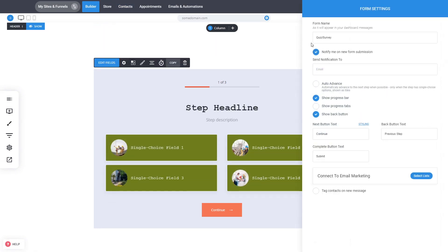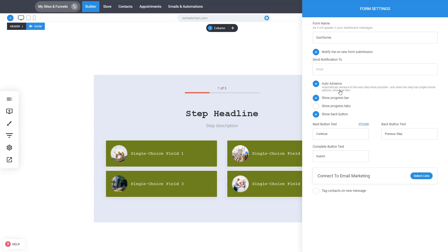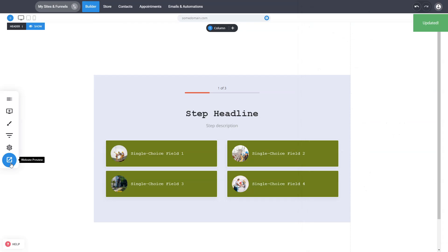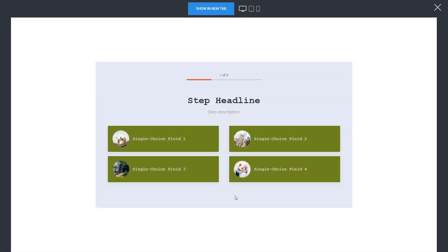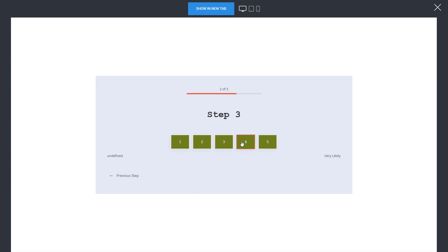Some other settings you can adjust include the name of the quiz and who should be notified about submissions. You can also enable auto-advance, so that when someone selects a single-choice option they automatically progress to the next step without needing to click a button. And don't forget you can connect the quiz to email marketing automations — send everyone who fills it out to a specific list and tag them, or tag all people who submitted the quiz.